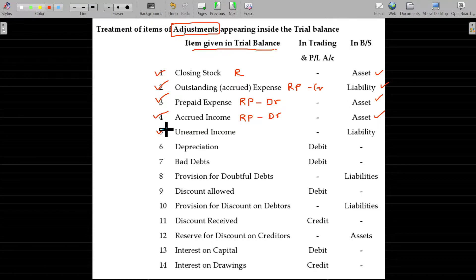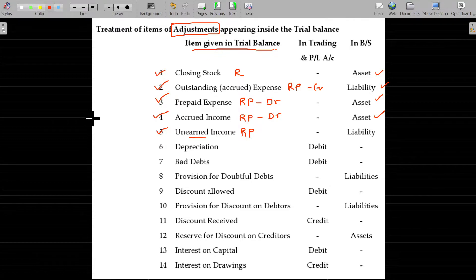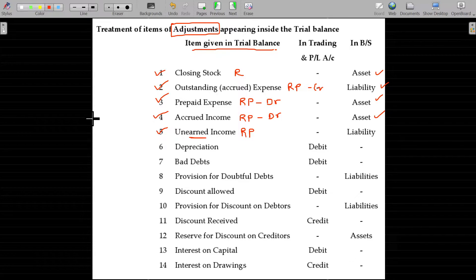Unearned income, otherwise called income received in advance, is a representative personal account. You have received the money but you have not worked for it. For example, I collected fees from you but have not completed my coaching — that means I have not earned it. Collected the money but not earned — which is unearned income or income received in advance. Representative personal account and credit balance will go to the liability side.